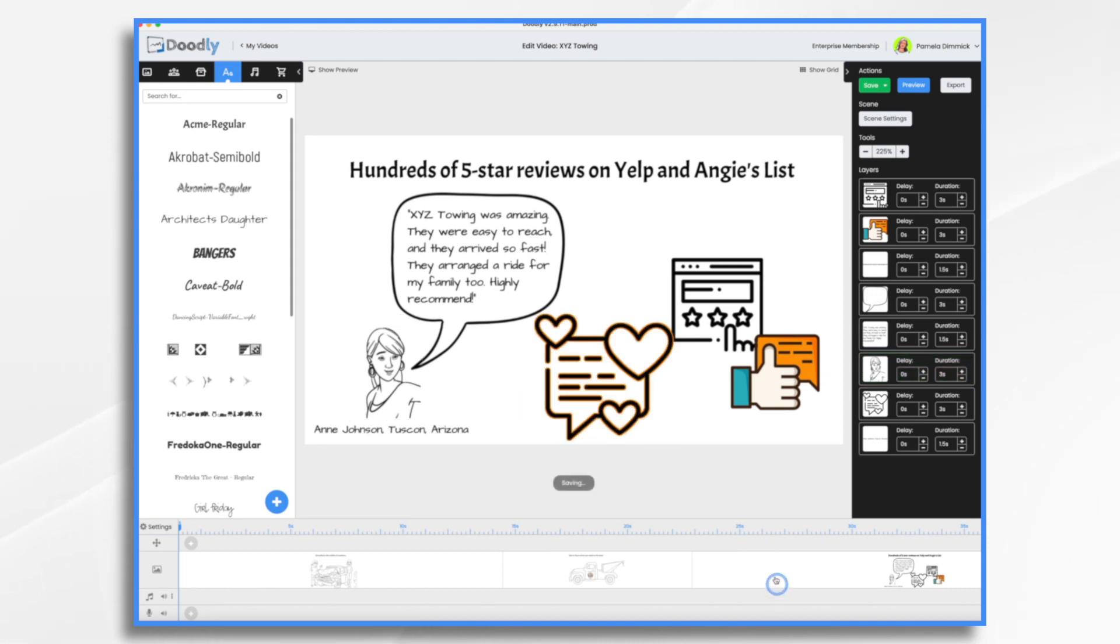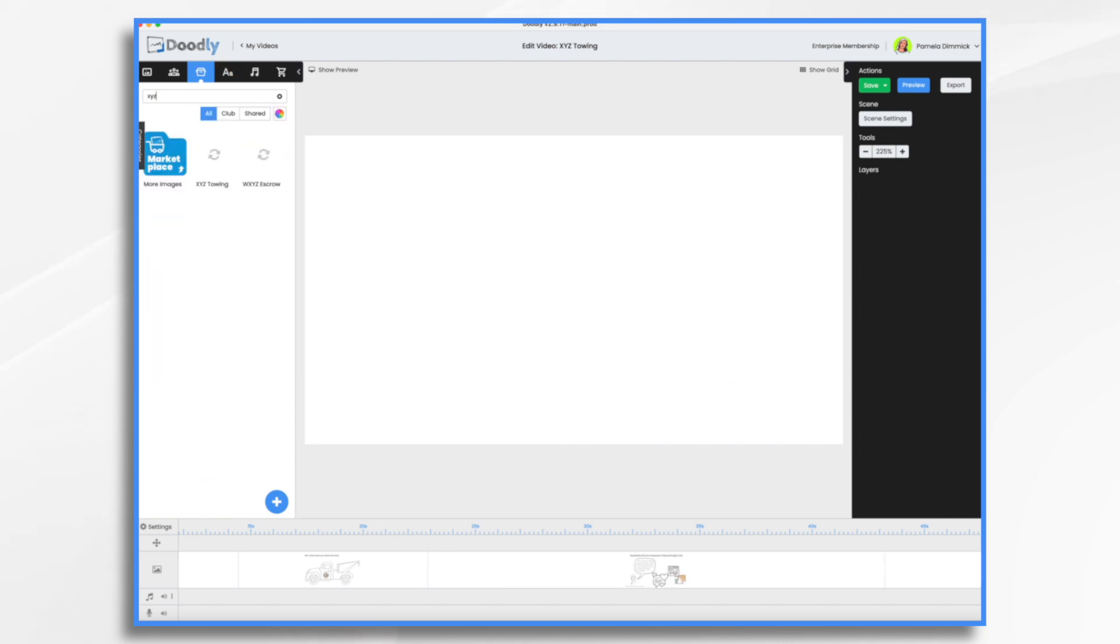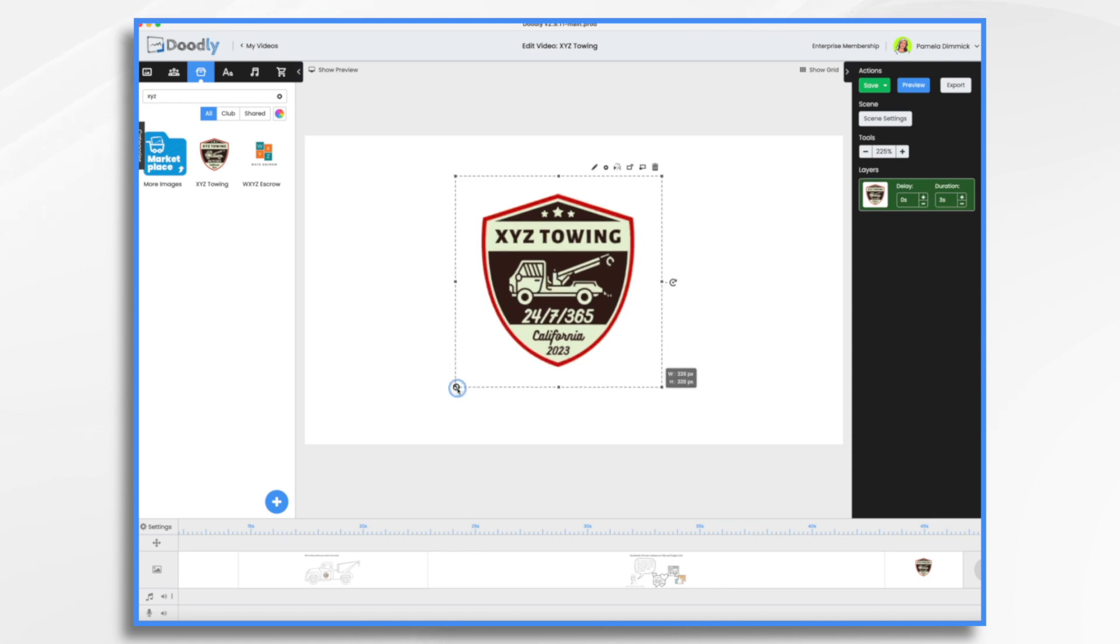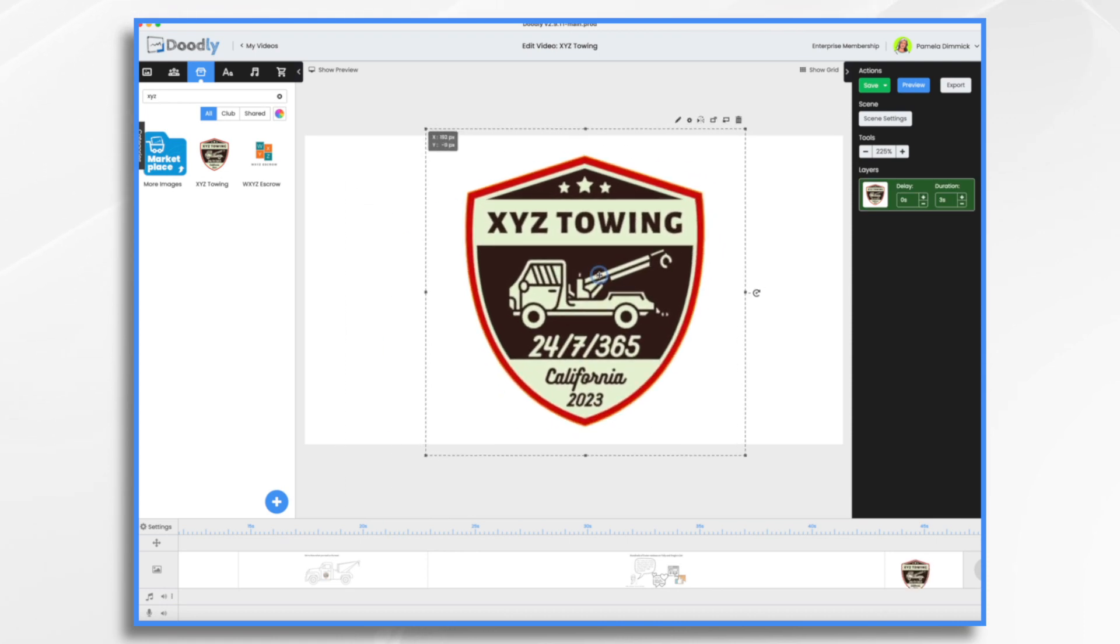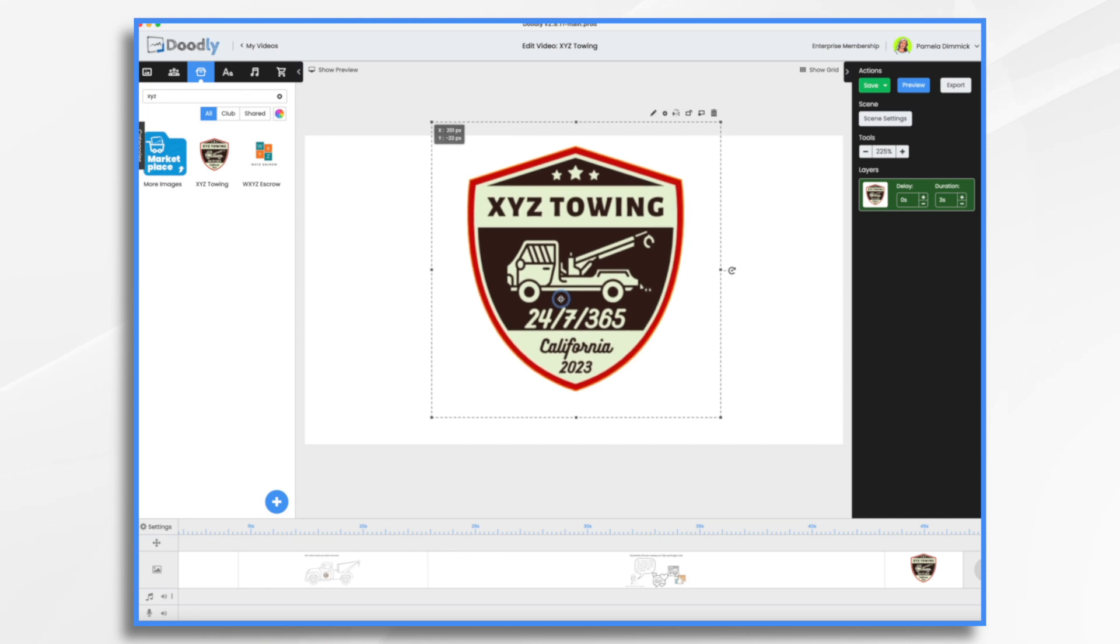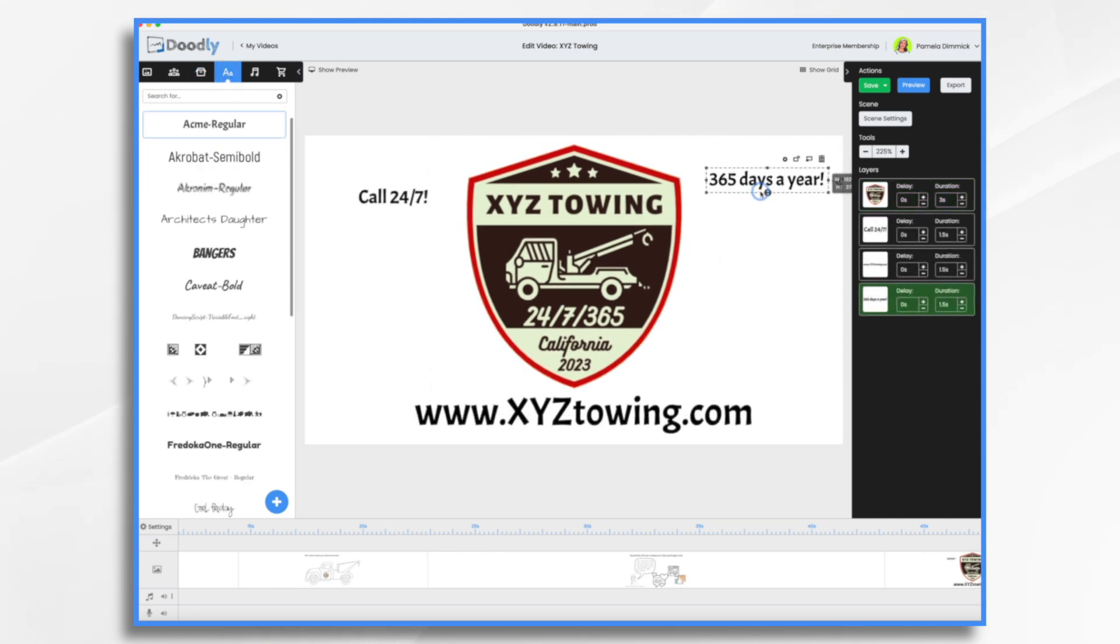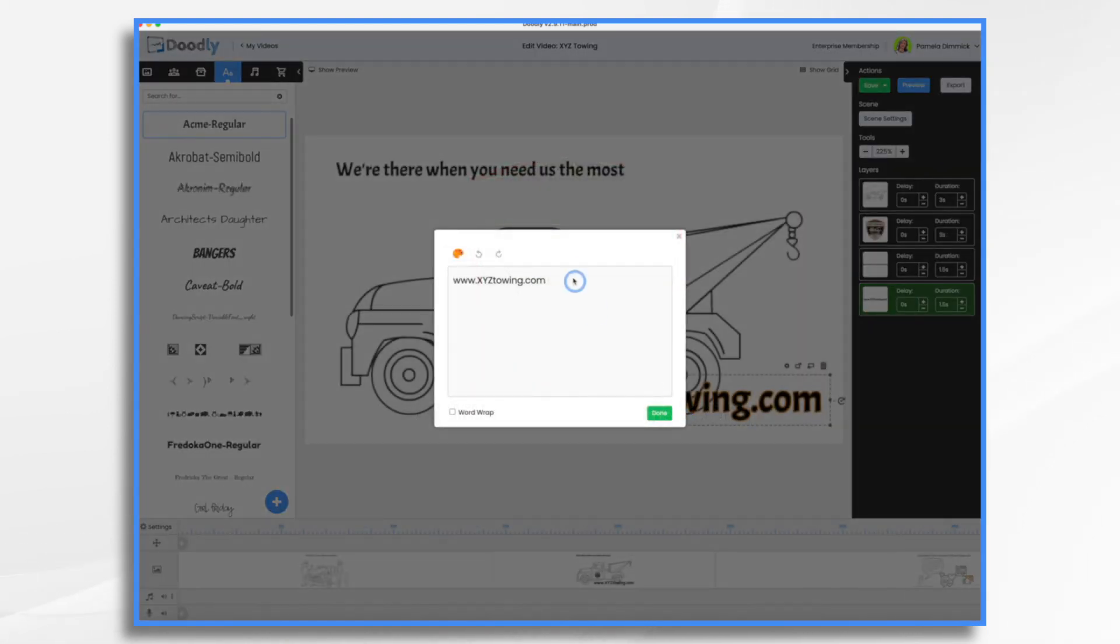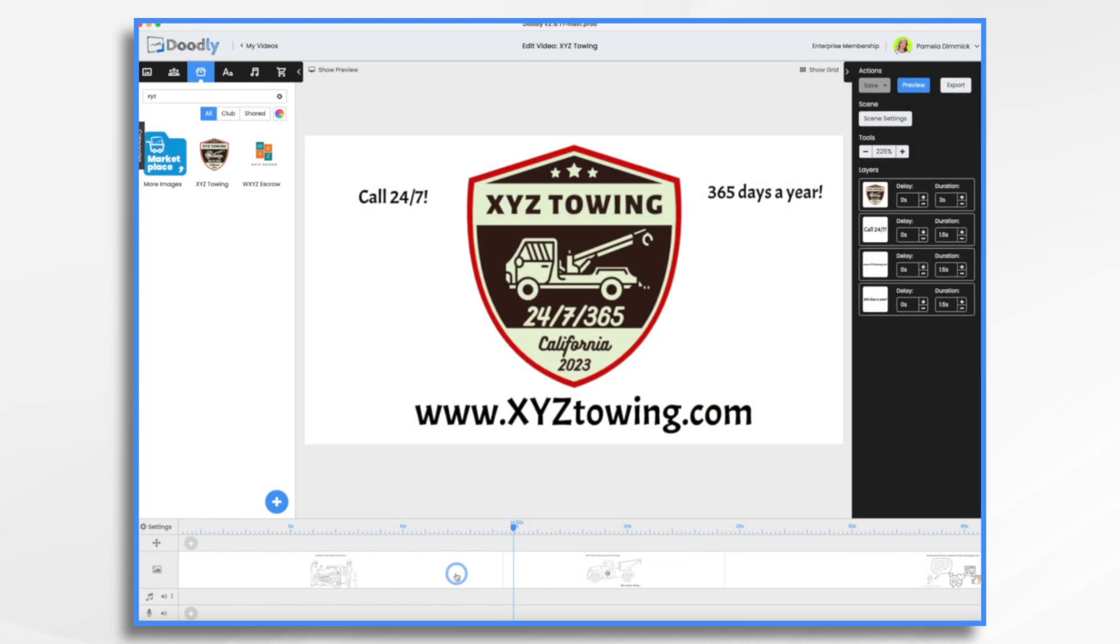And then finally, just our call to action. Doesn't have to be super complicated. Let's just add our logo and URL. I'm just going to add a little something to this one. Okay.